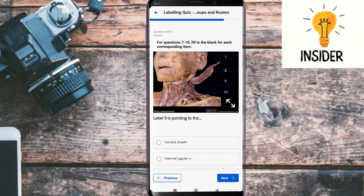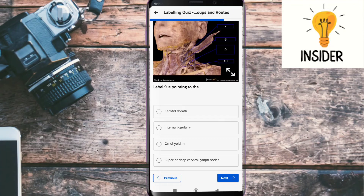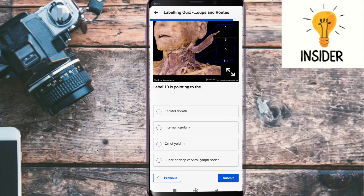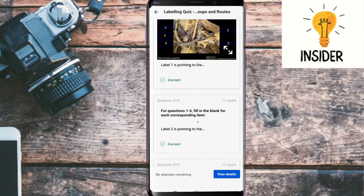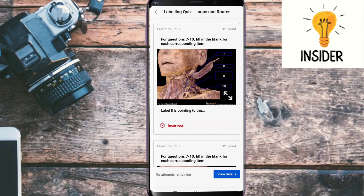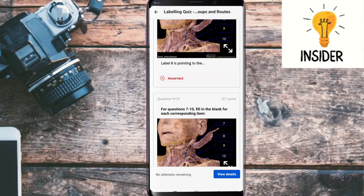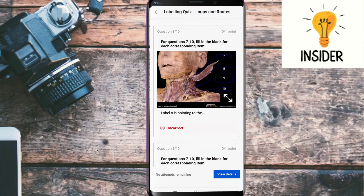Label nine is pointing to the internal jugular vein. Label ten is pointing to the omohyoid muscle. That's it — let's check the answers. I think two of them are incorrect, which is number eight and number nine, so you can correct them. I will give their answers in the comment section. Thank you.